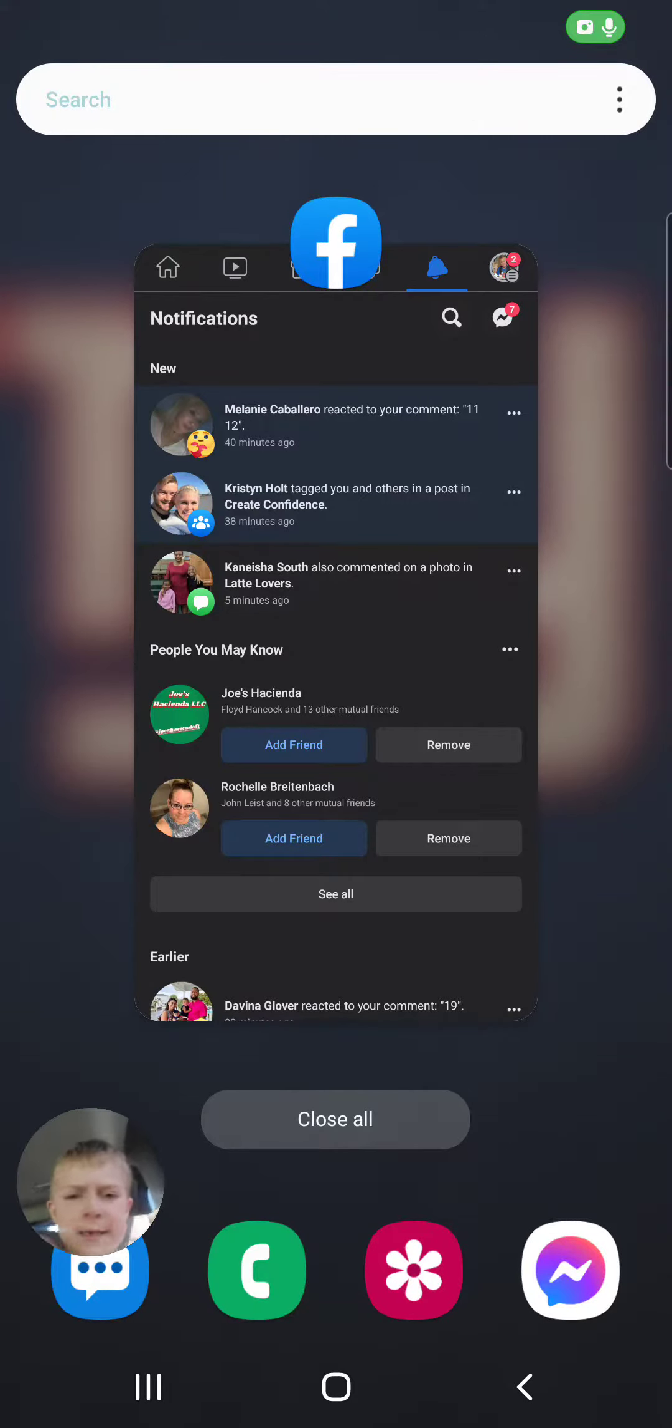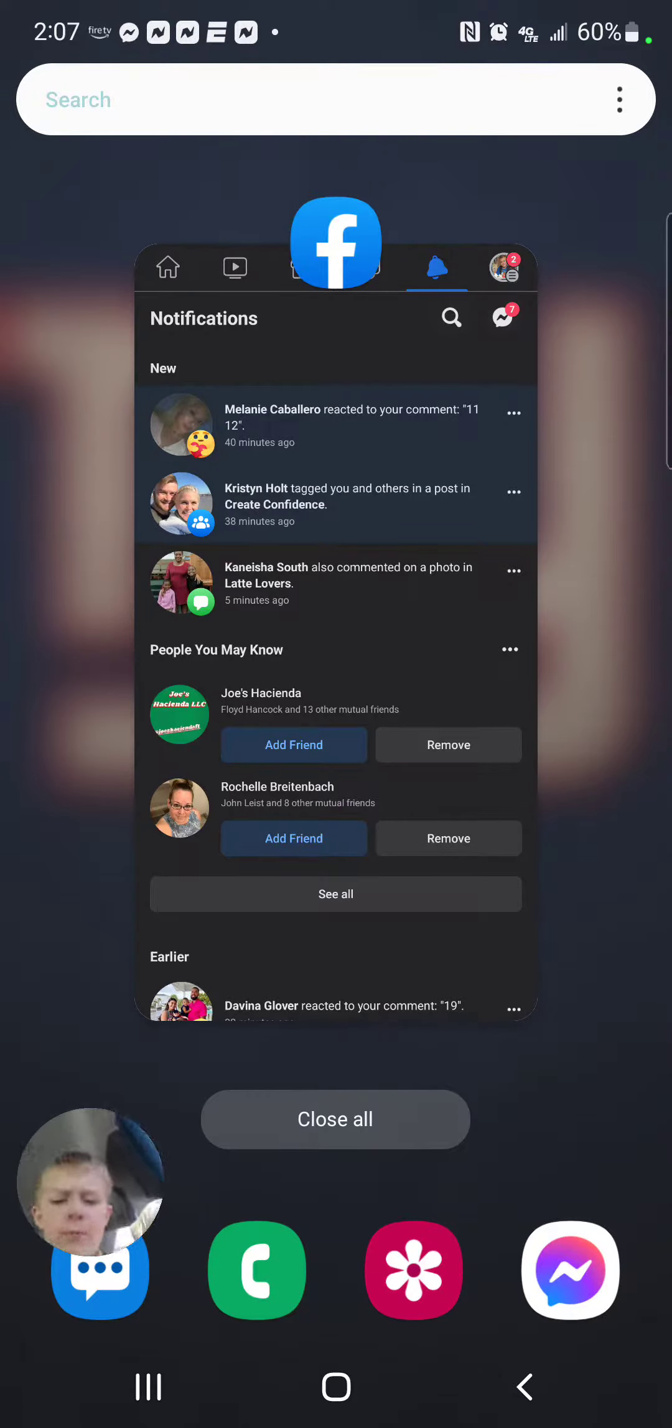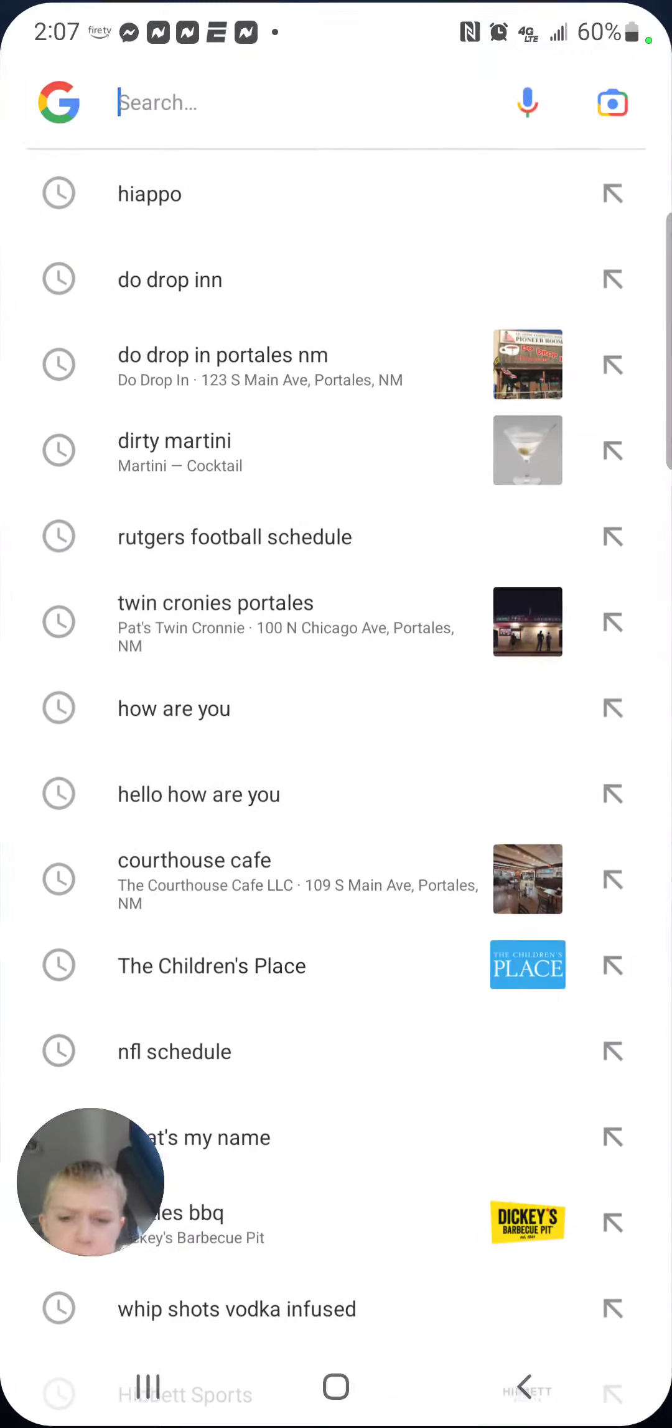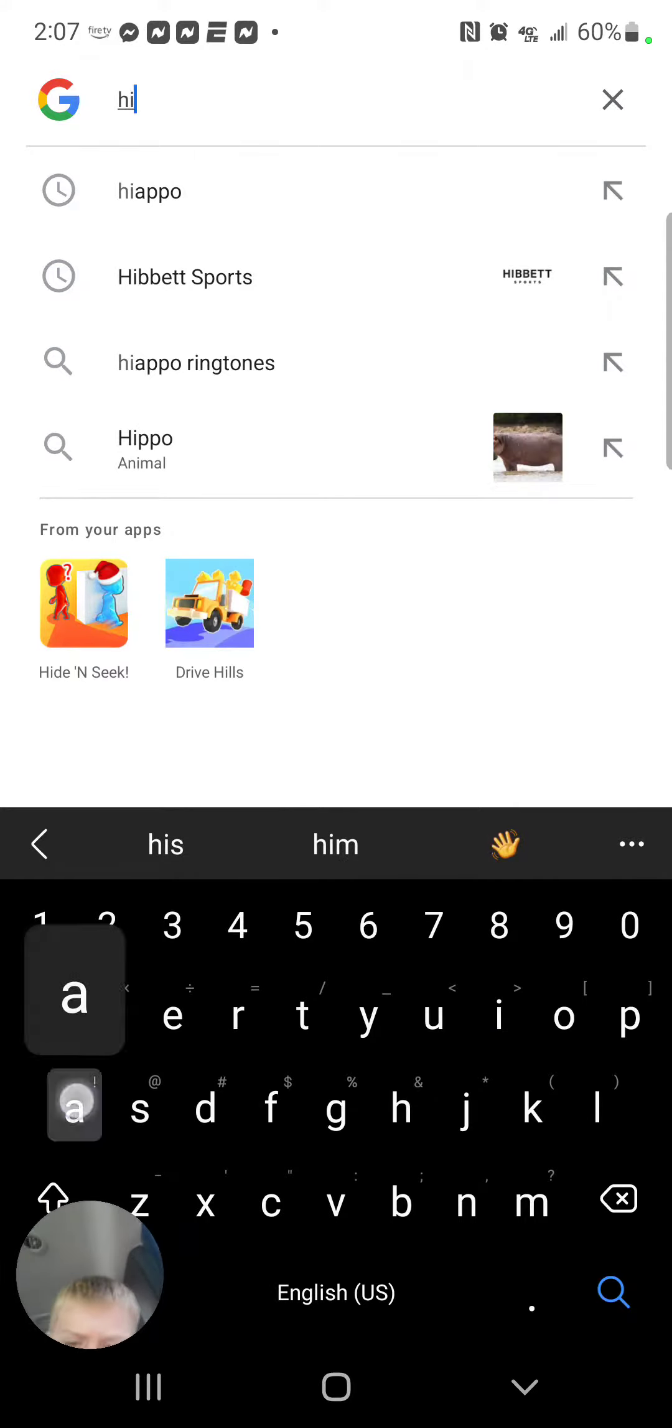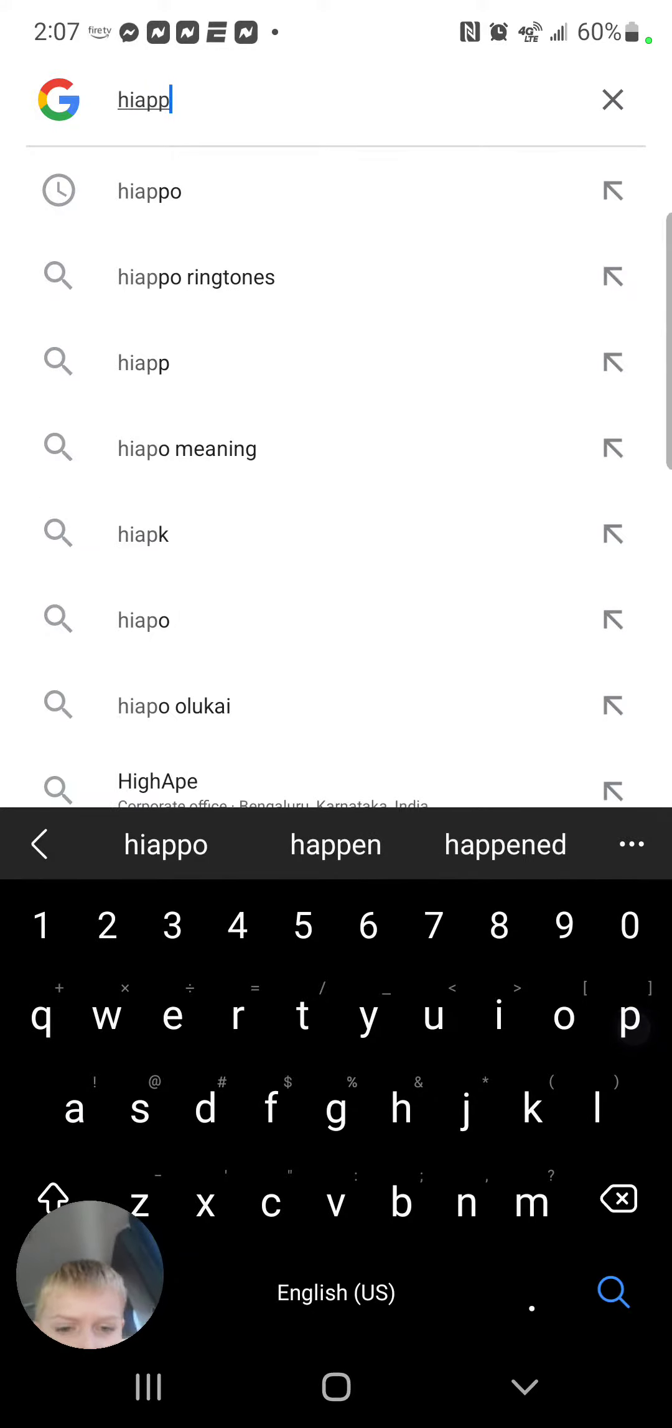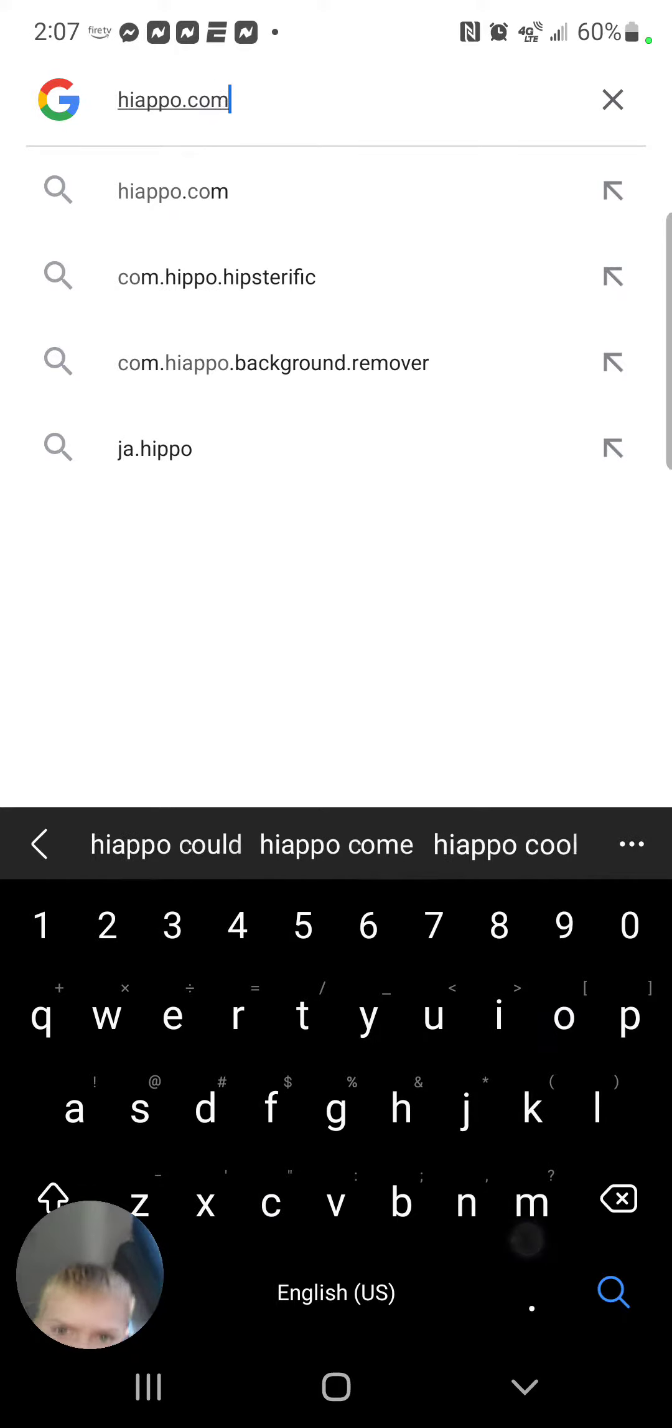Hello guys! This is how you change your ringtone on the app on the internet. Go on here, go on Google or your web browser and type in H-I-A-P-P-O dot com.